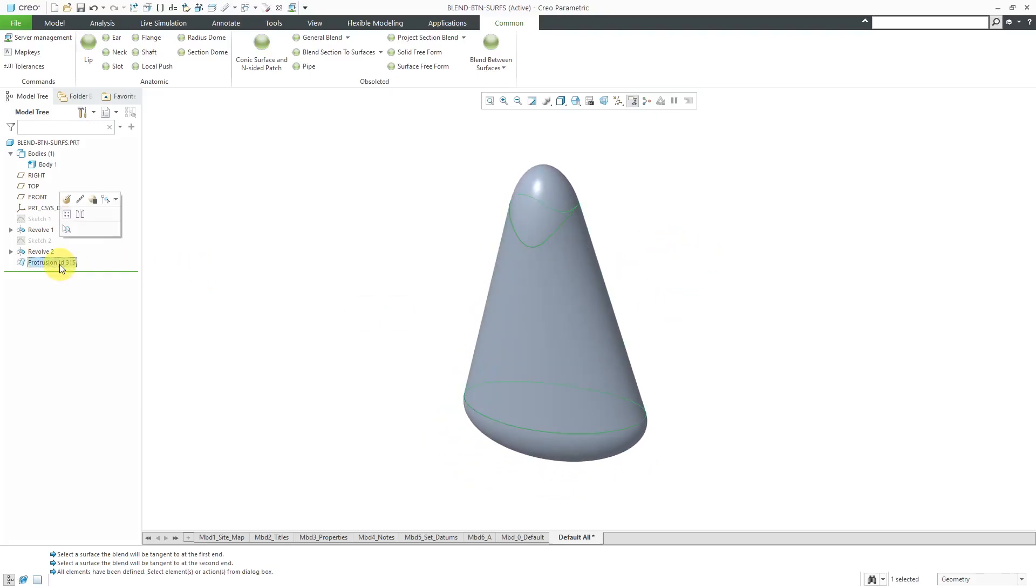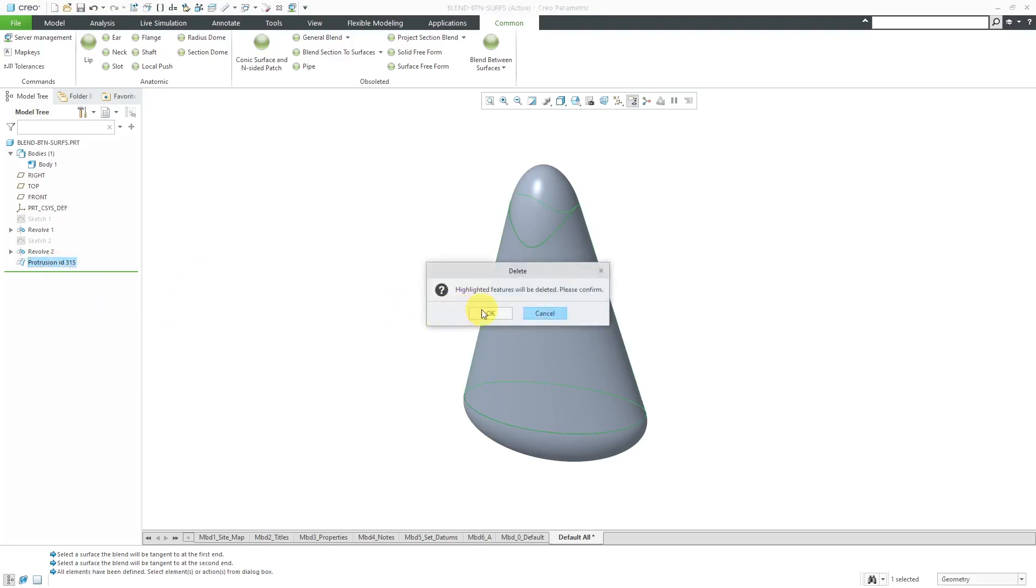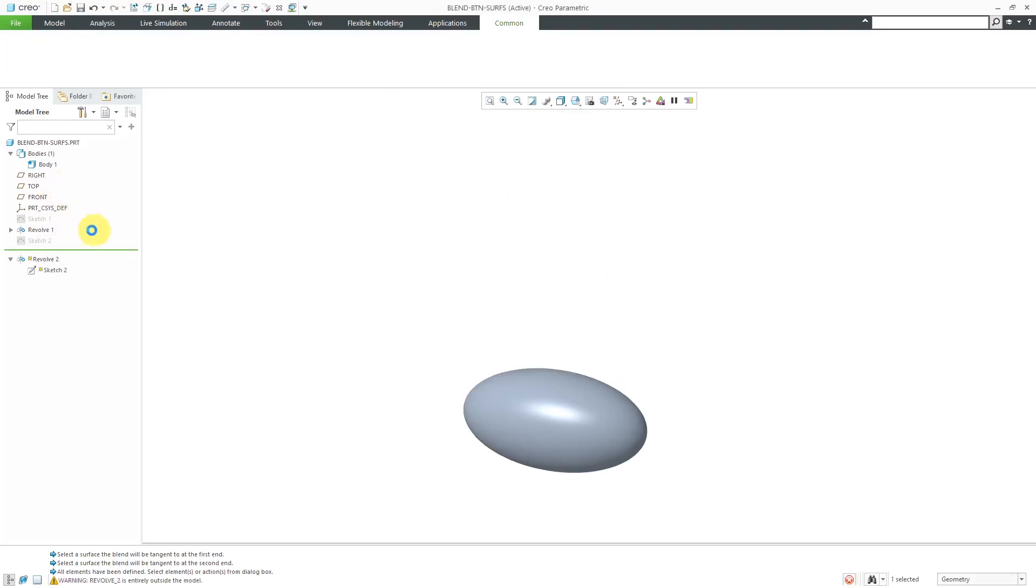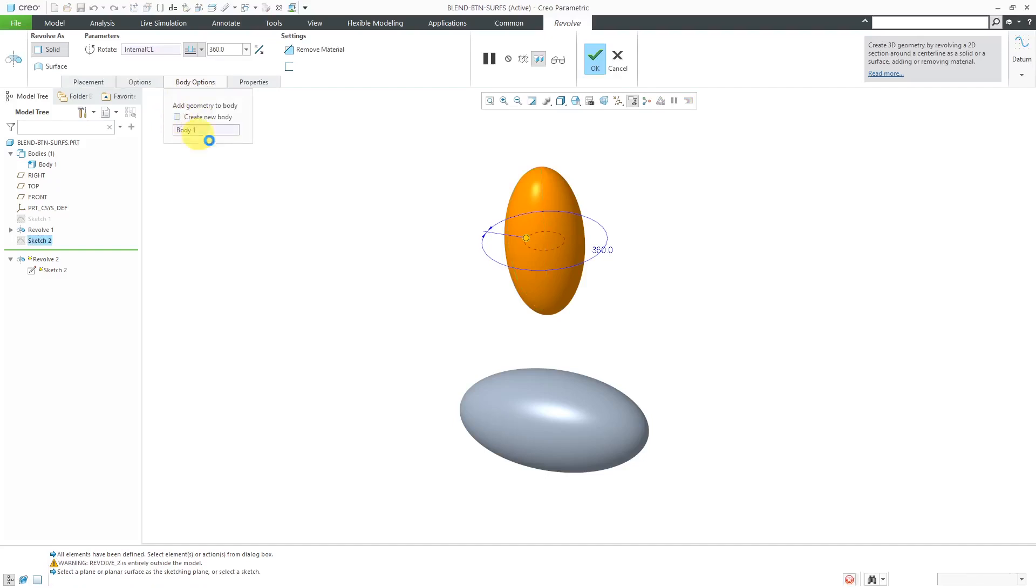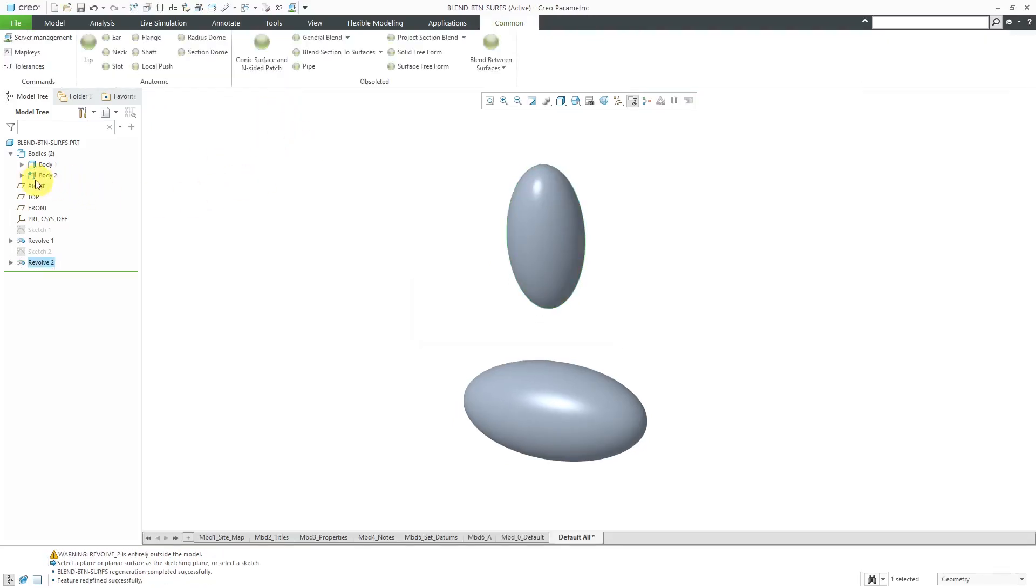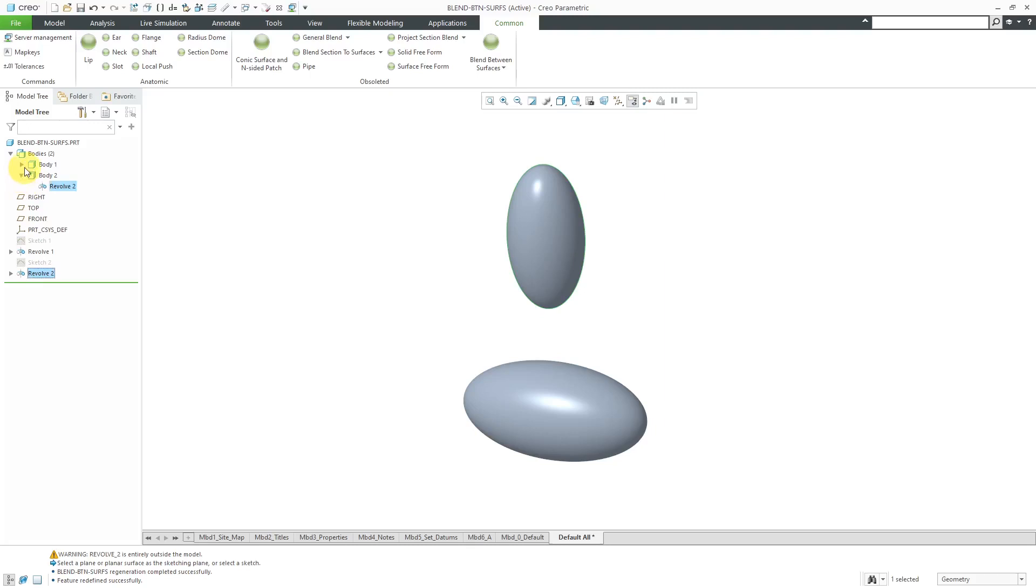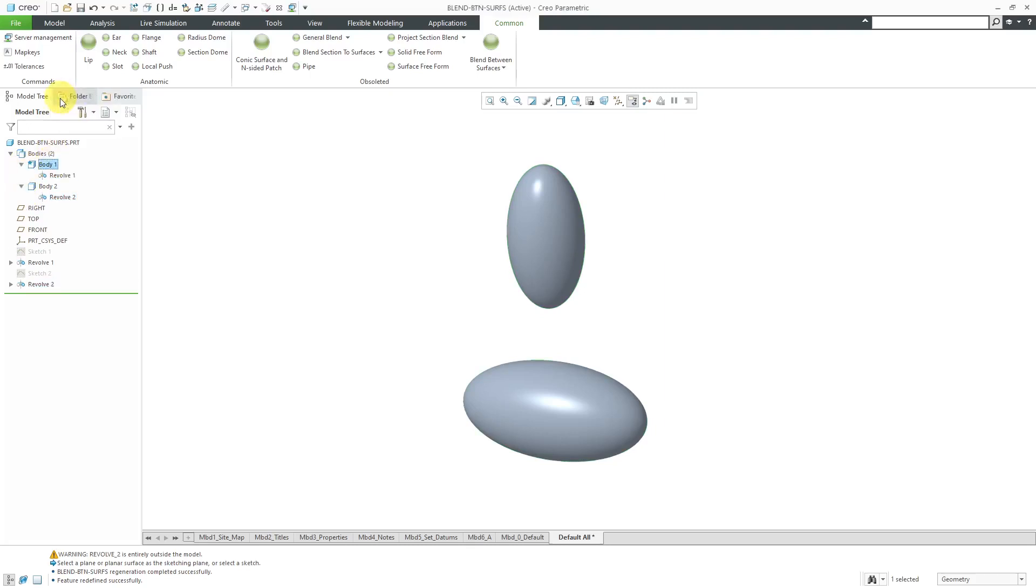What I'm going to do is delete this and let's then change this revolve. I'm going to edit definition and I'm going to throw it into a different body. Let's go to body options, create a new body and then hit the check mark or middle mouse button. So now here I've got body two, there I've got body one. I can set this as the default body.